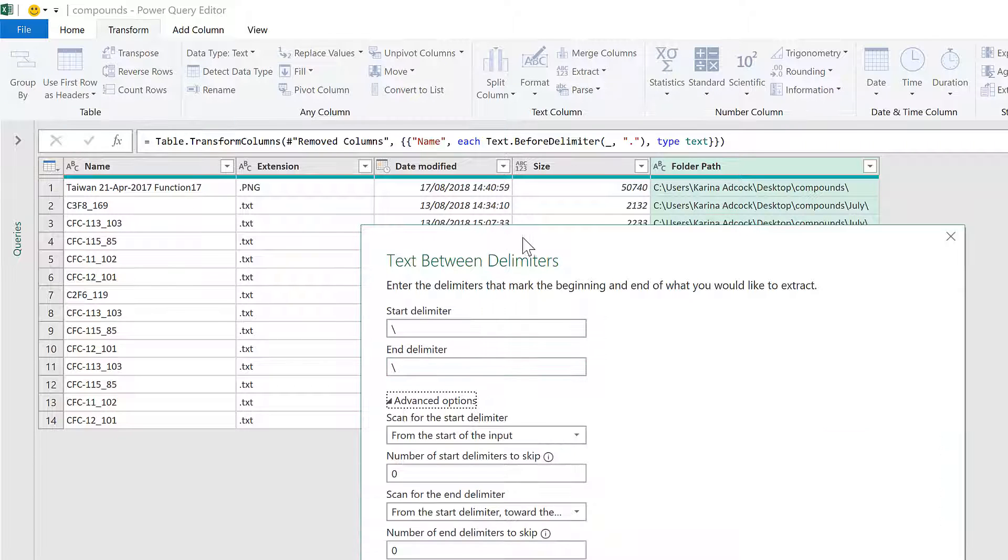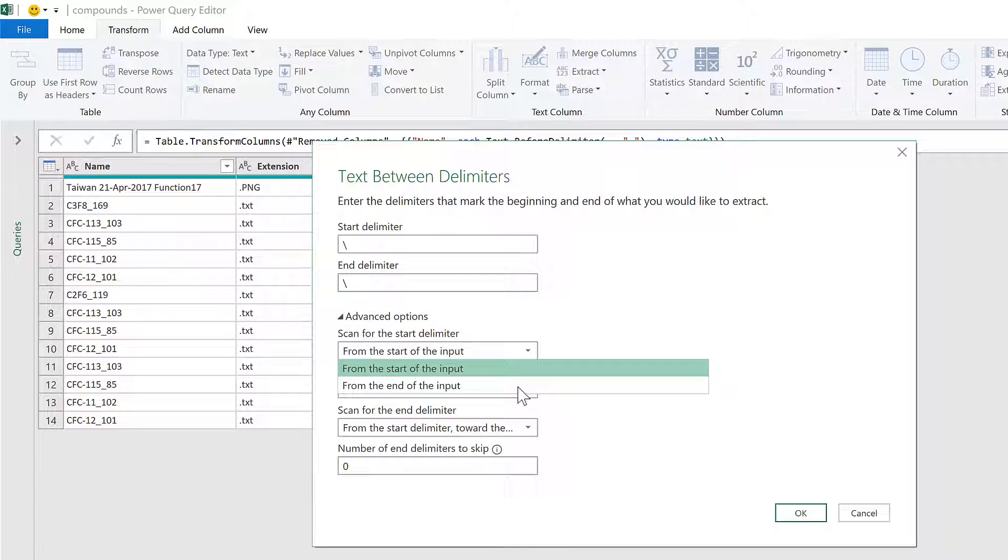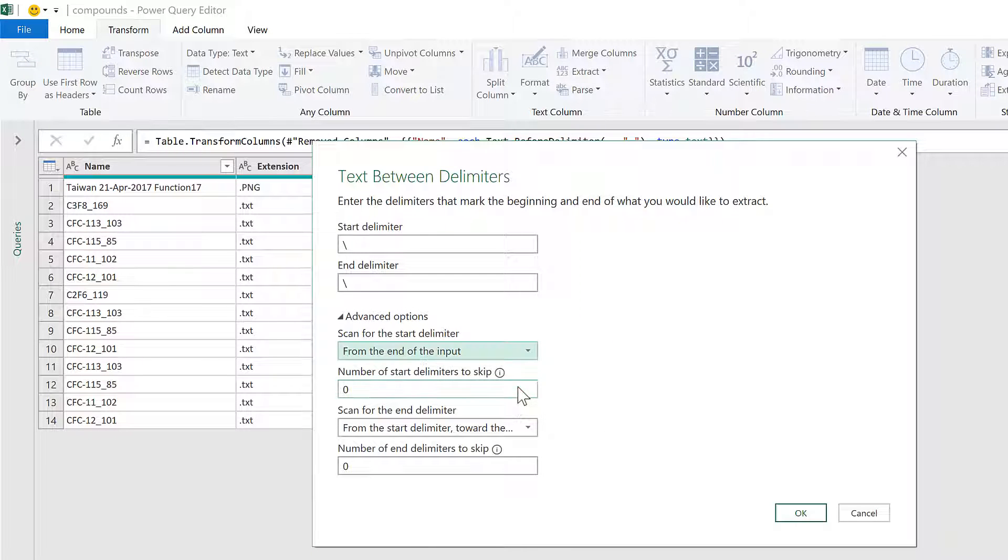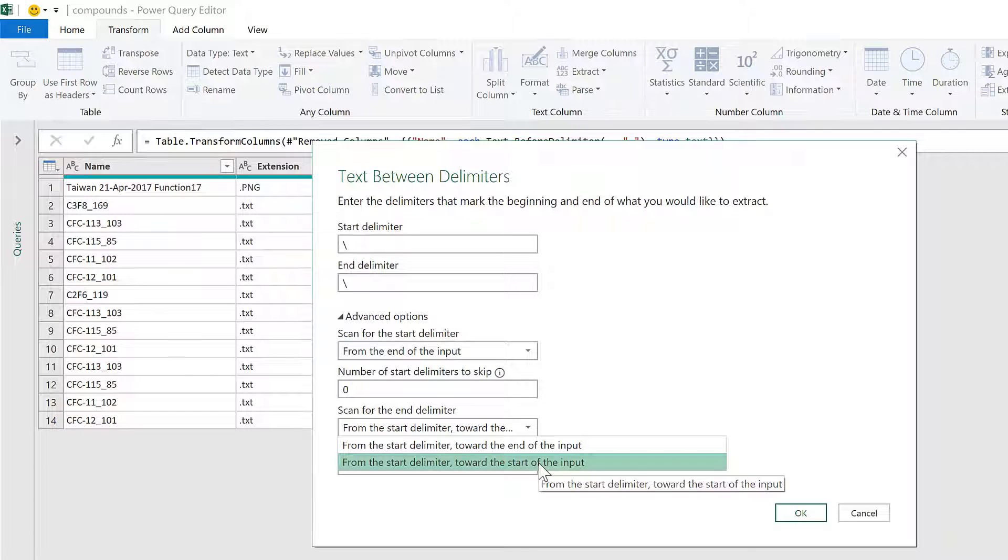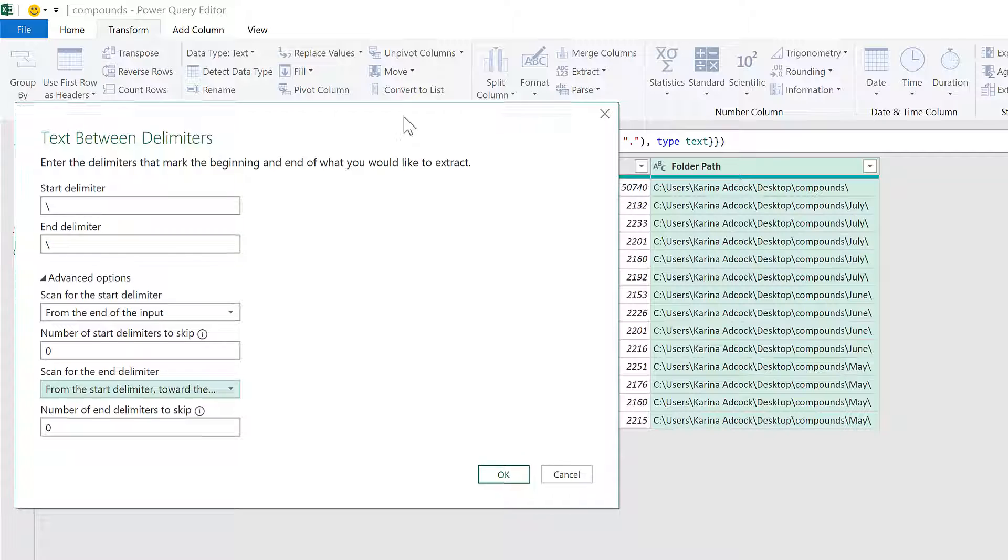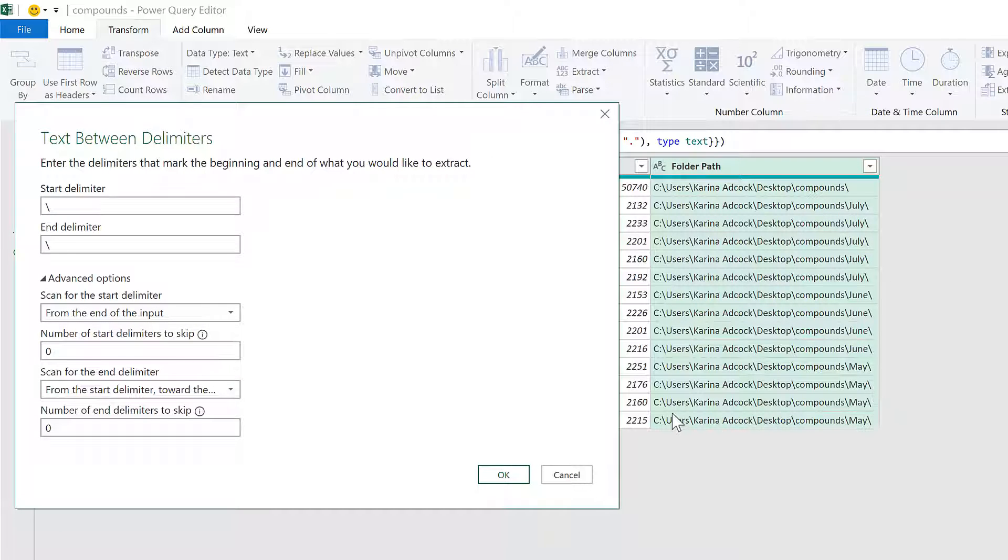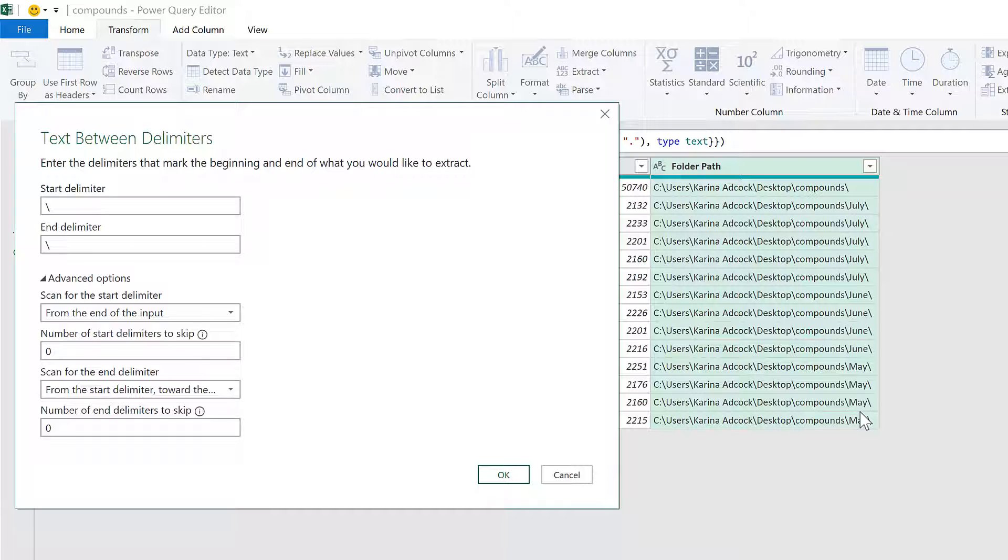Then in Advanced Options, I'll select Scan From the End of the Input. What this will do is start looking on the right-hand side, then go backwards and find the value between the two slashes closest to the right-hand side, and click OK.